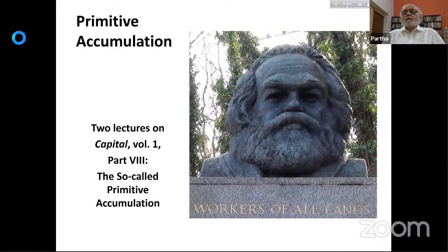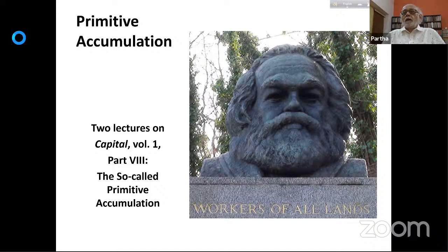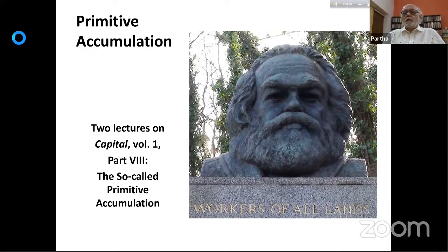This is where the so-called primitive accumulation section — the very last set of chapters in Capital Volume One, Part 8, entitled 'the so-called primitive accumulation' — becomes relevant. I'll explain in a minute why Marx says 'so-called.' This section is somewhat different from most of the other preceding chapters in Capital — it's less analytical and more a kind of historical narrative. These are fairly short chapters, except a couple which have long historical narratives with details.